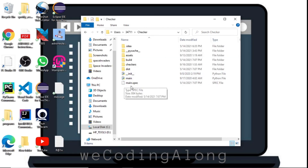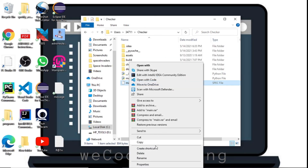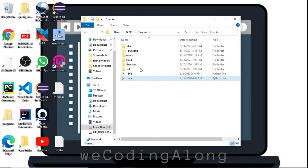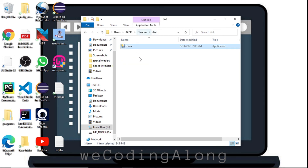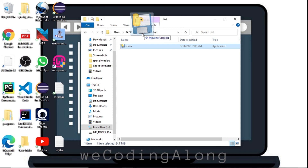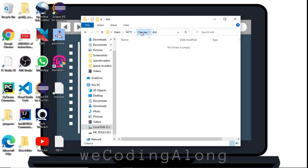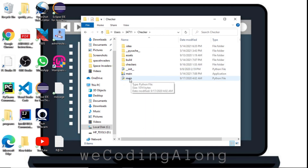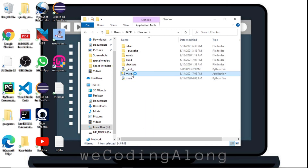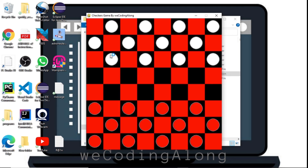We have the same output. Delete the spec and build files, go into the dist folder, move the executable back to the main project folder, delete the dist folder, and now just run the executable — click on main and we have the checkers game ready to be played.